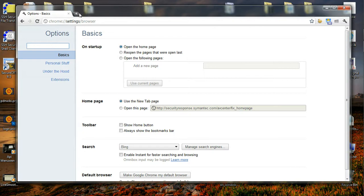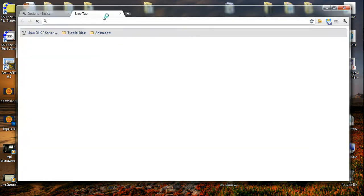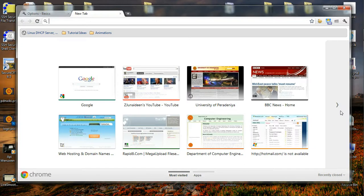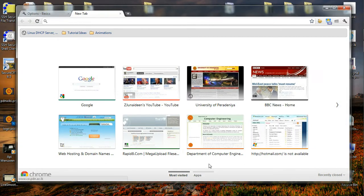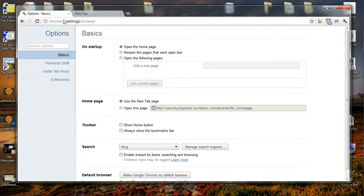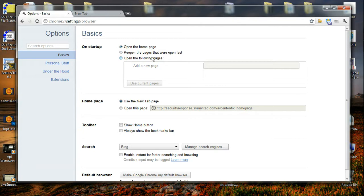The startup page will be this page which is called the home page and it has the most visited web pages and also apps. If you want to change it, you can also select to reopen the pages that were last opened, or you can go to a specific web page, which is my interest.